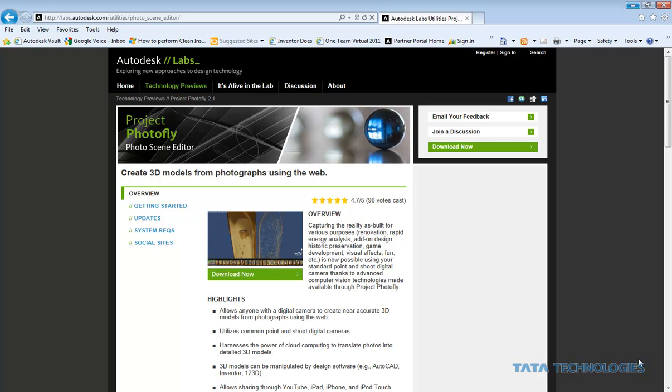Hey everybody, I just wanted to quickly review something I've been taking a peek at lately, which is the Project PhotoFly on Autodesk Labs.